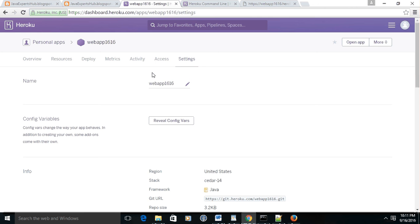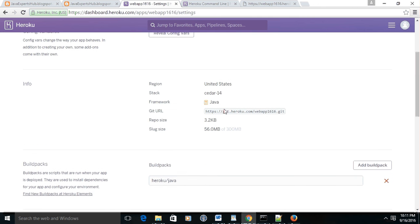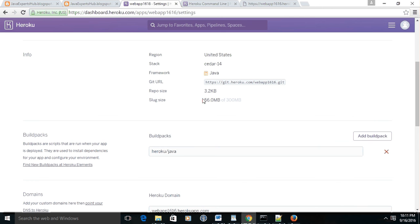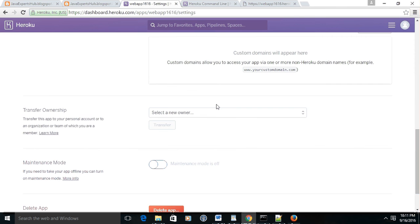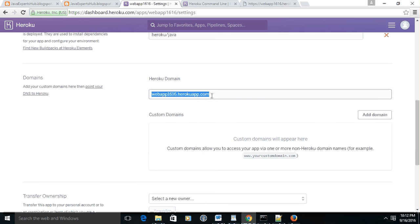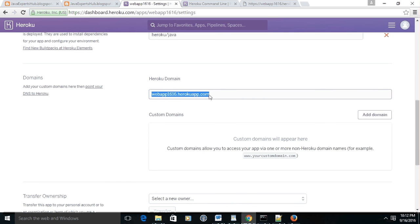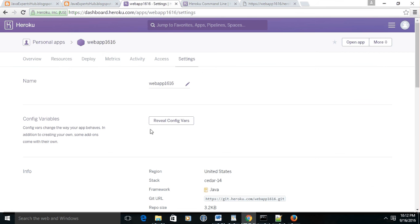And this is the Settings tab. In Settings tab, you may check that it's the same name - you may change this name with any name. It's acquiring 56 MB of 300 MB of size, and this is the link. You may add your domain - it's a subdomain, a free domain which is given to you, but you may add your domain.